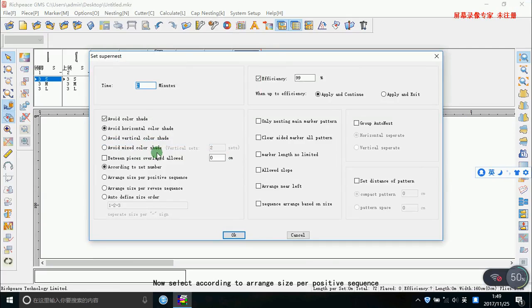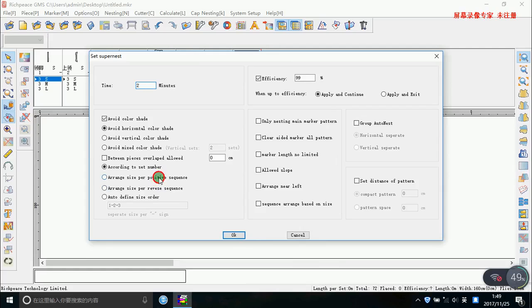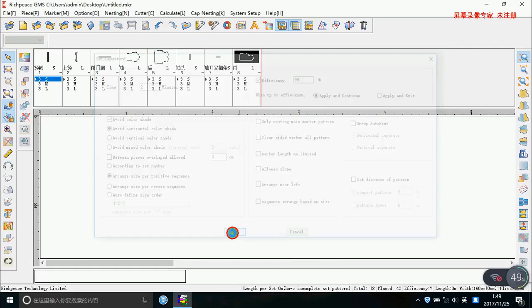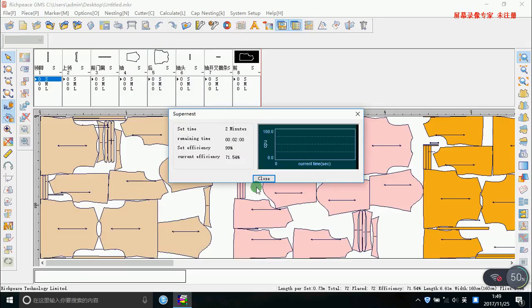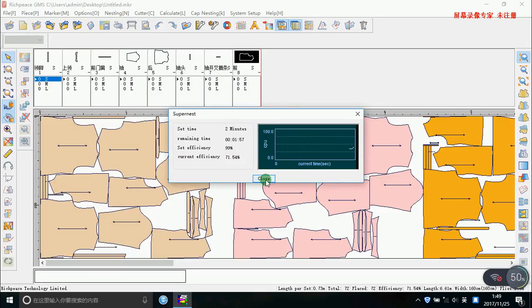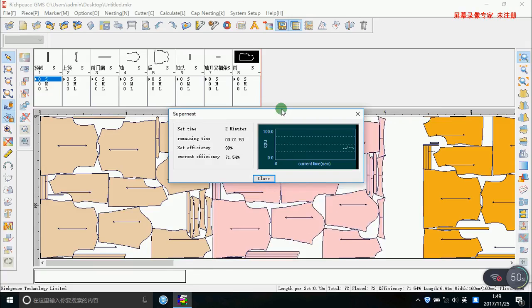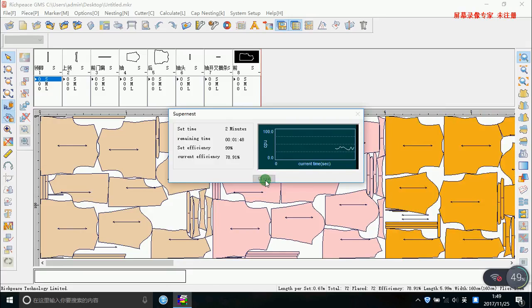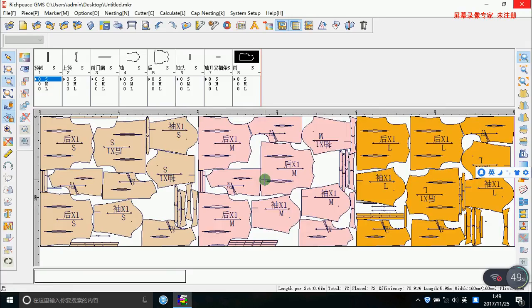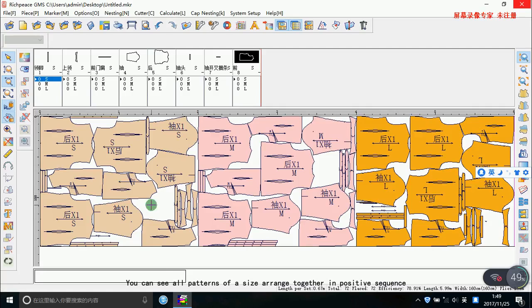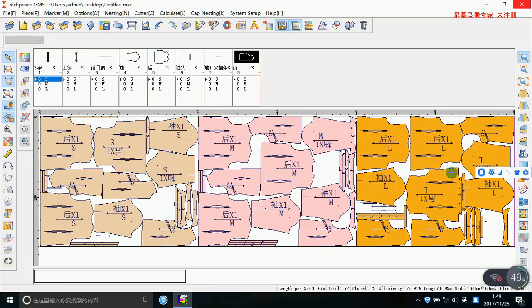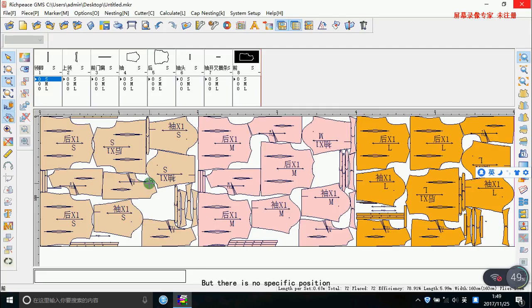Now select the according range size perversative sequence. You can see our pattern of a size arranged together in positive sequence, avoid color shade with other size, but there is no specific position.